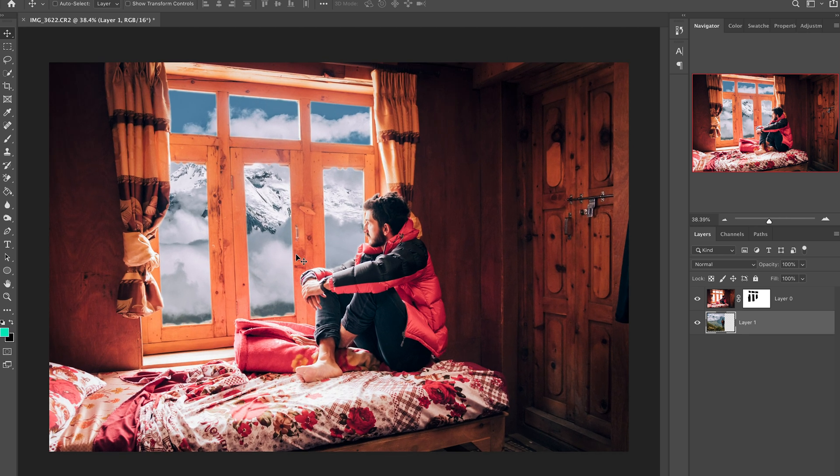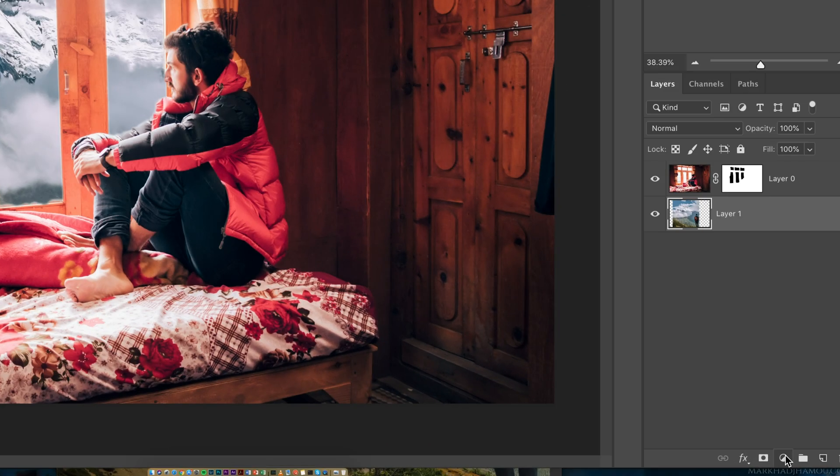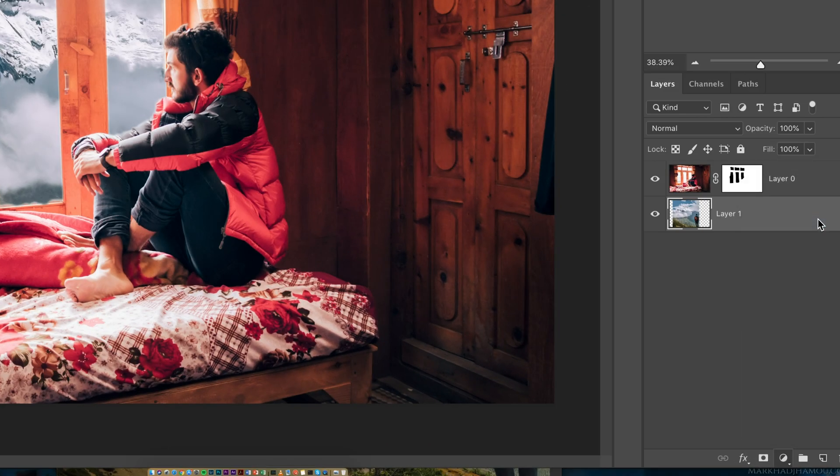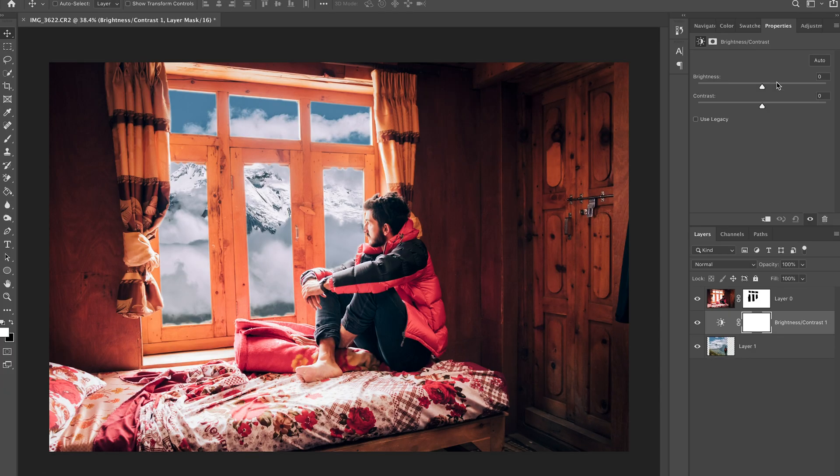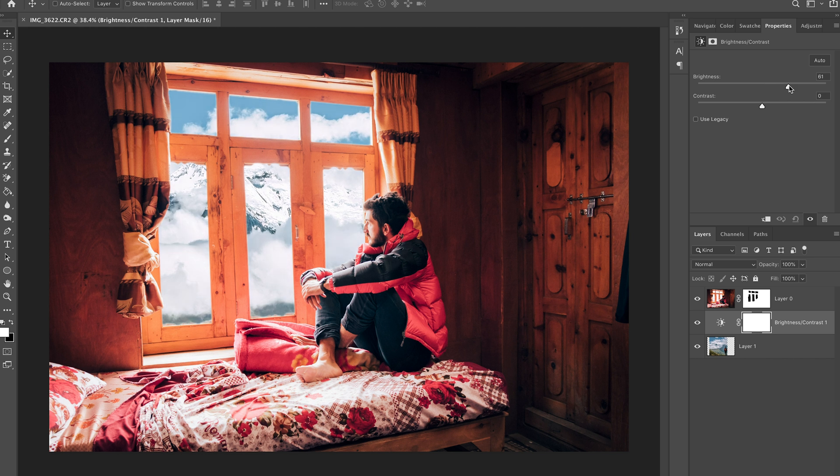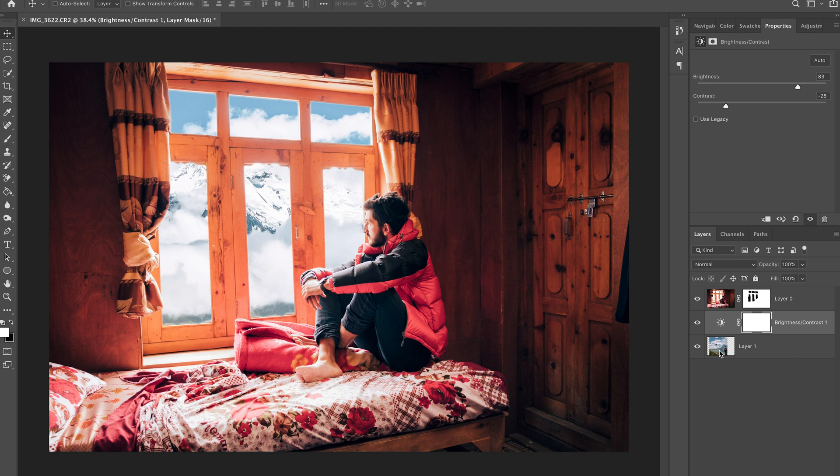I can now position this the way I want. Something like that. Now it does look too bright so what I'm gonna do is add a brightness and contrast adjustment layer and I'm gonna punch the brightness up. Something like that, let's bring the contrast down a little bit.